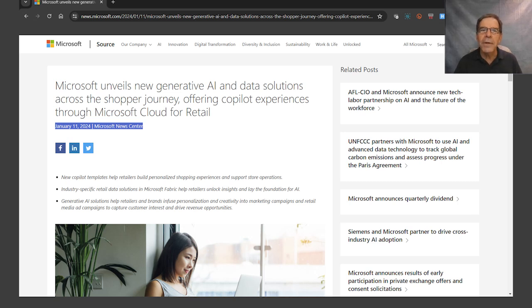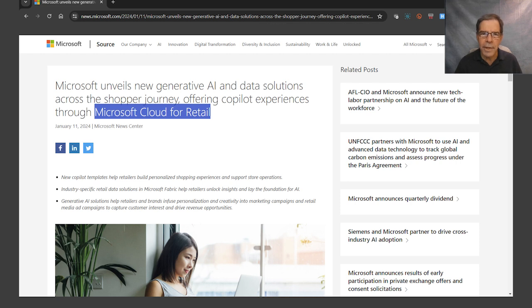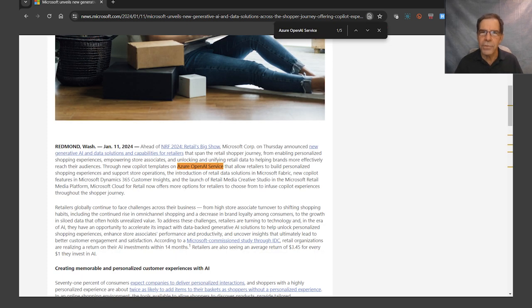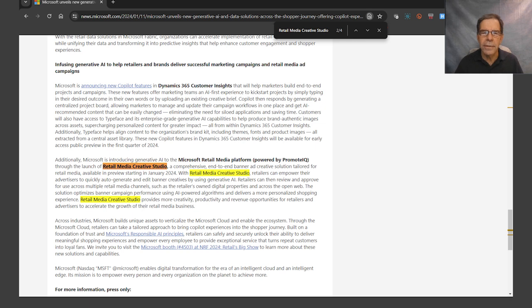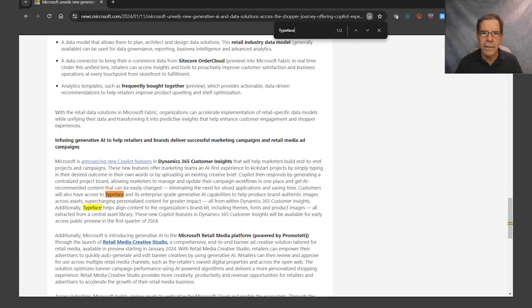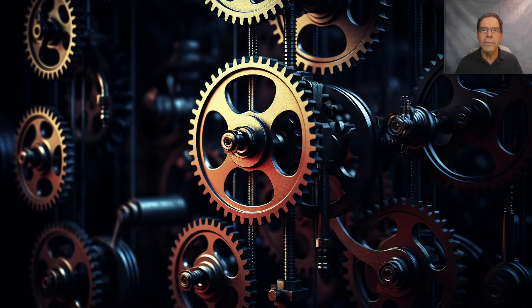Last week on January 11, Microsoft announced a new co-pilot for retail. Here's a look at the press release. The title of the announcement refers to Microsoft Cloud, and the bullet points mention new co-pilot templates and also Microsoft Fabric. But the announcement also mentions Azure OpenAI Service and Microsoft Dynamics 365 Customer Insights, and also Retail Media Creative Studio, which is part of the Microsoft Retail Media Platform. It also mentions Sitecore Order Cloud, Typeface, and PromoteIQ. In fact, it mentions 12 different products, platforms, or capabilities all in this one press release.